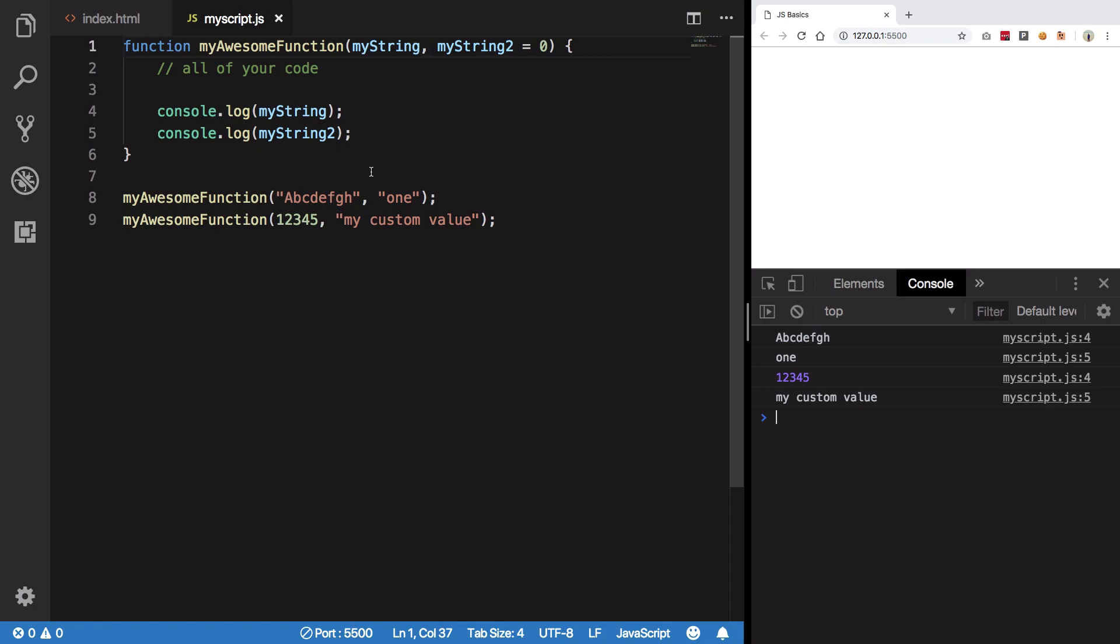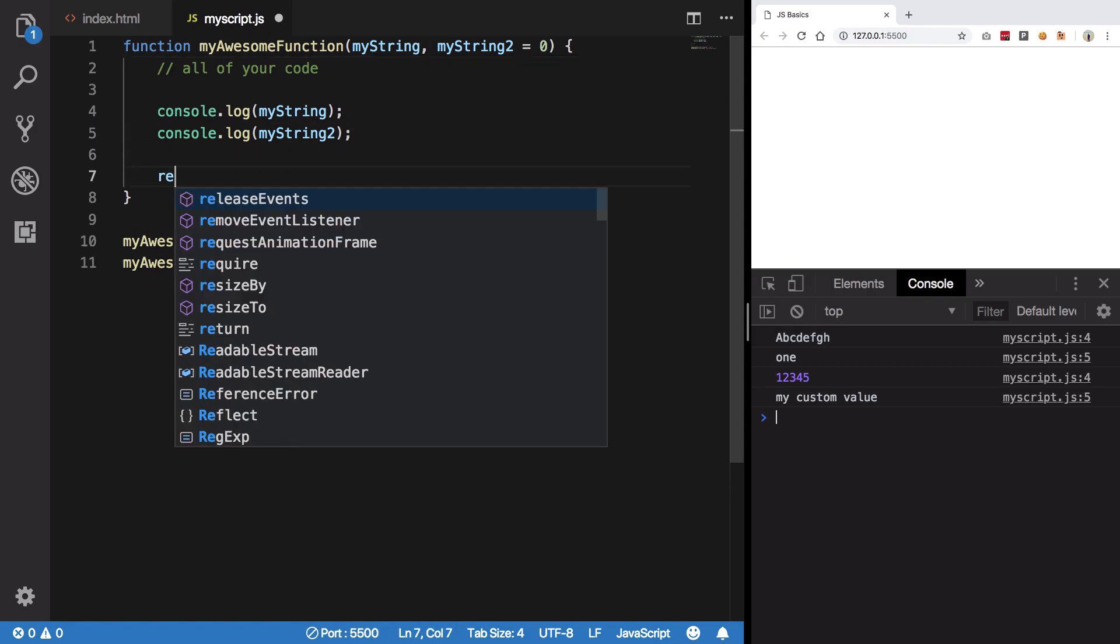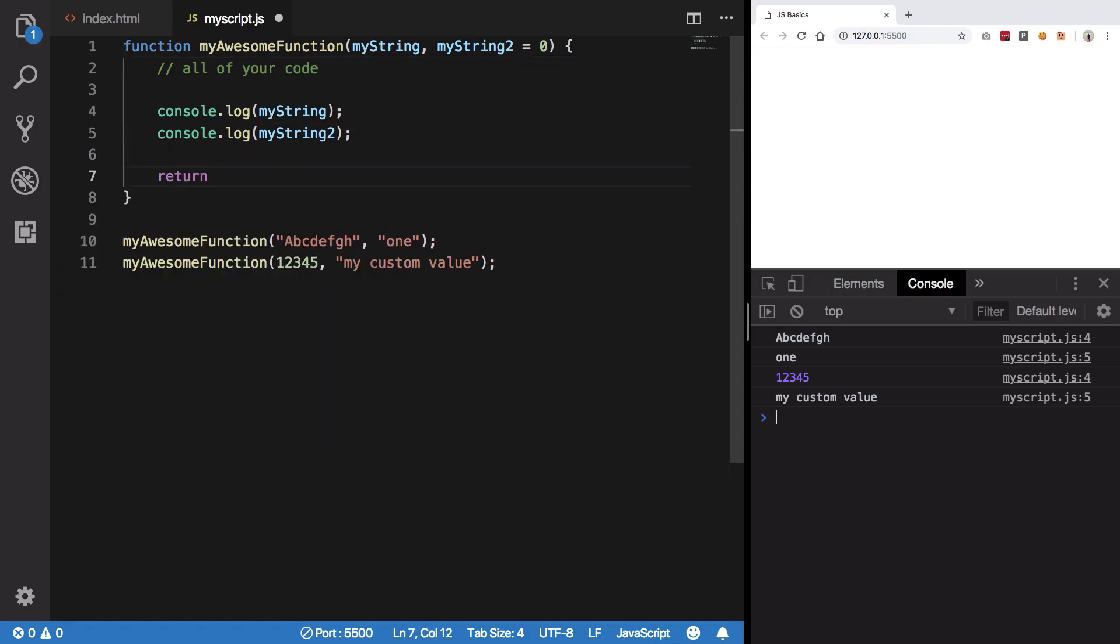So what you make use of is the return keyword. Once you write return and write something in front of it,